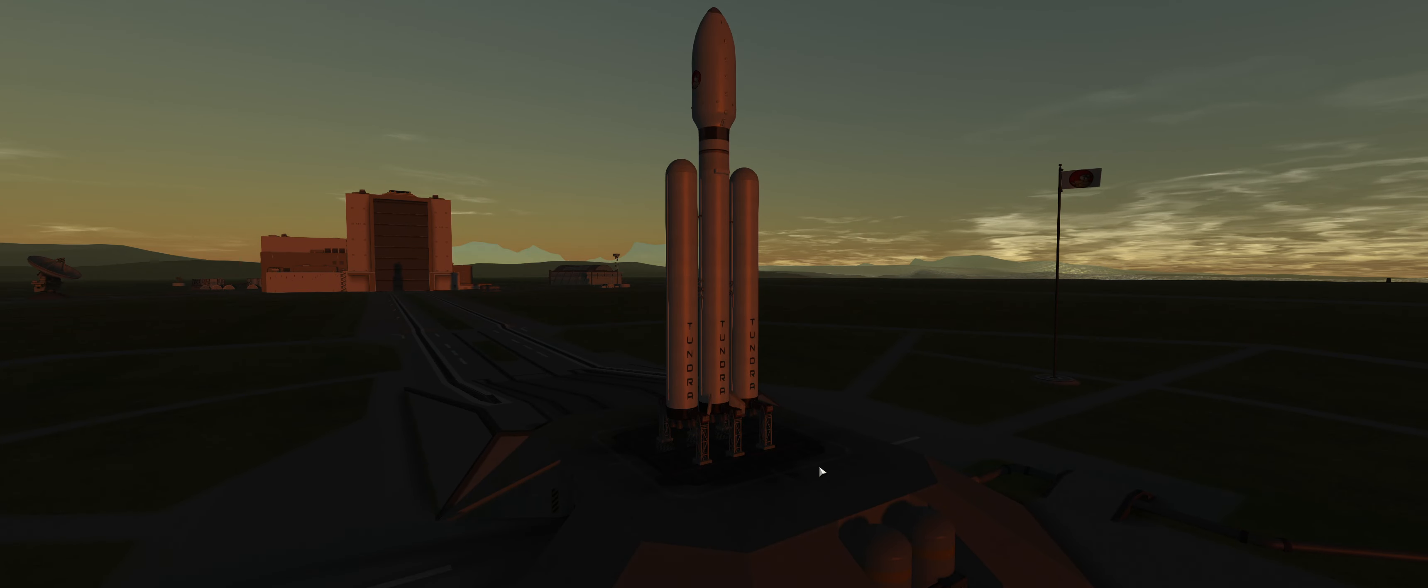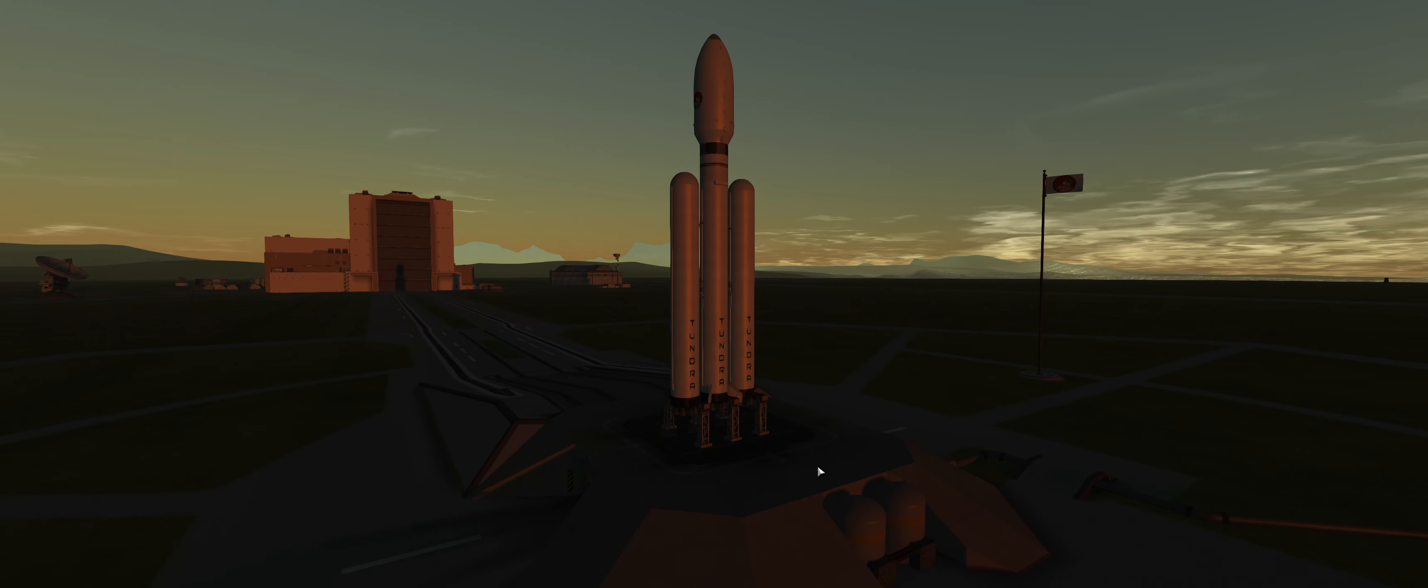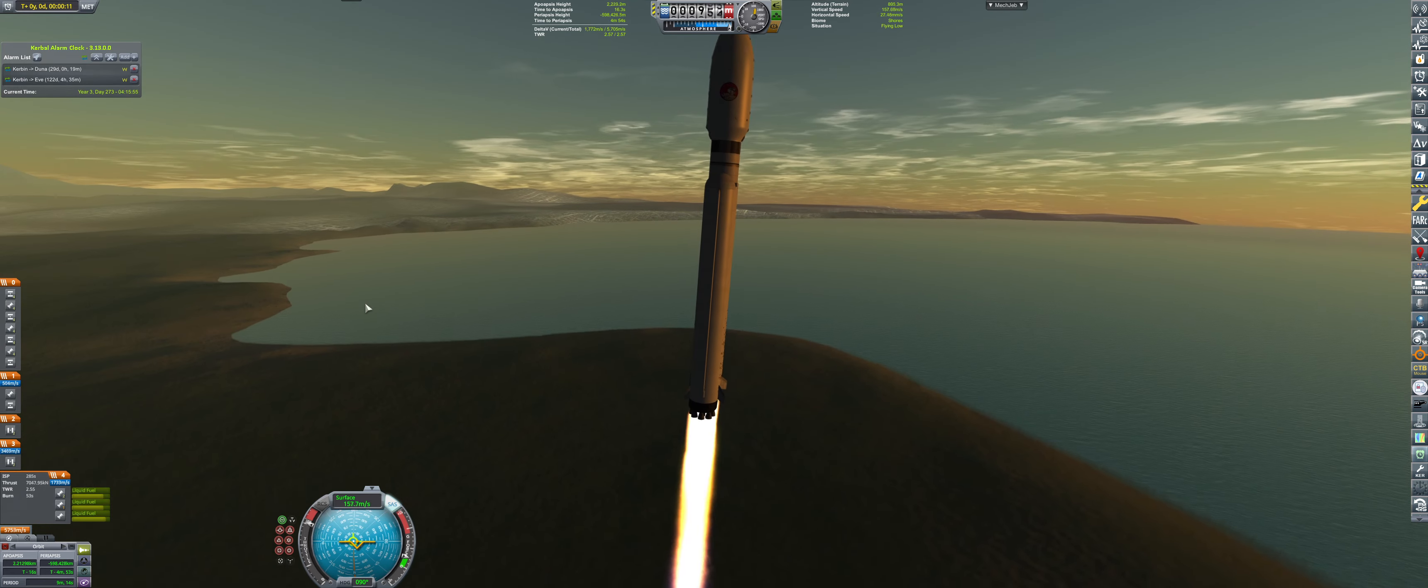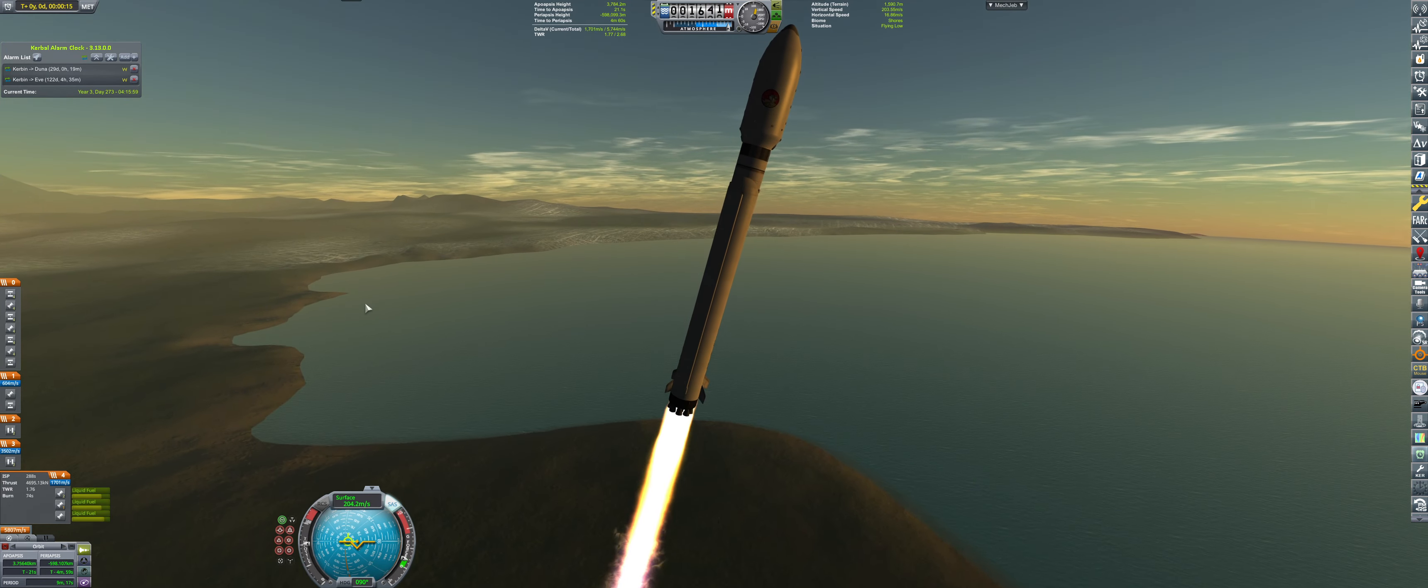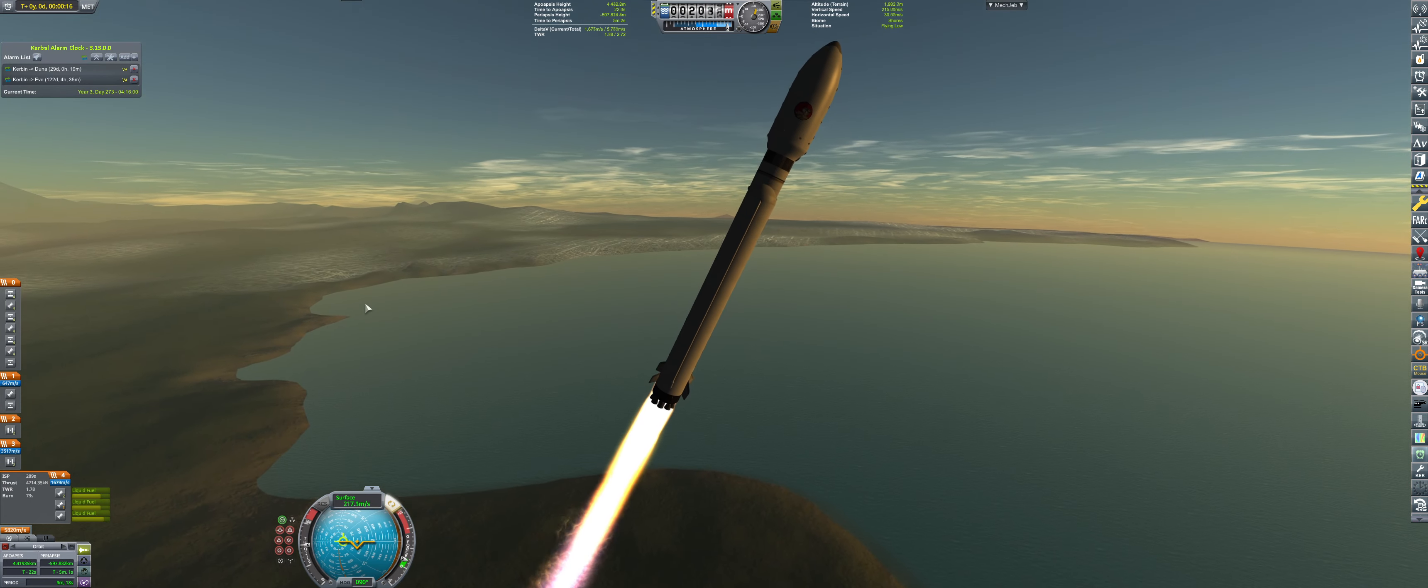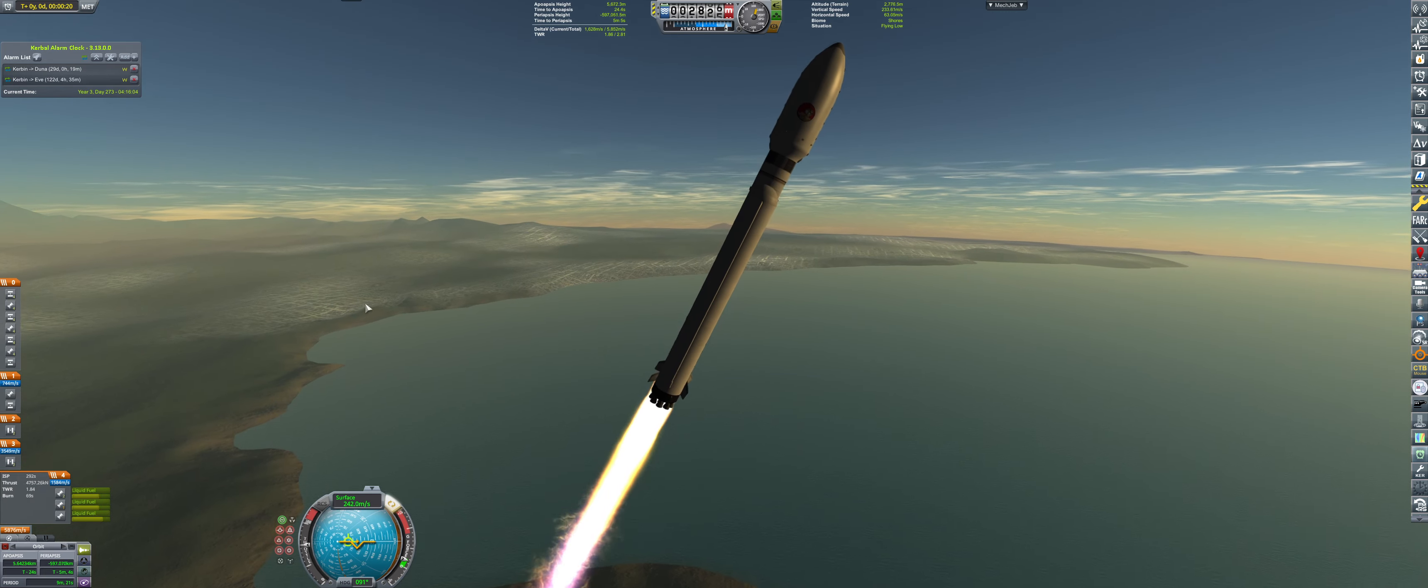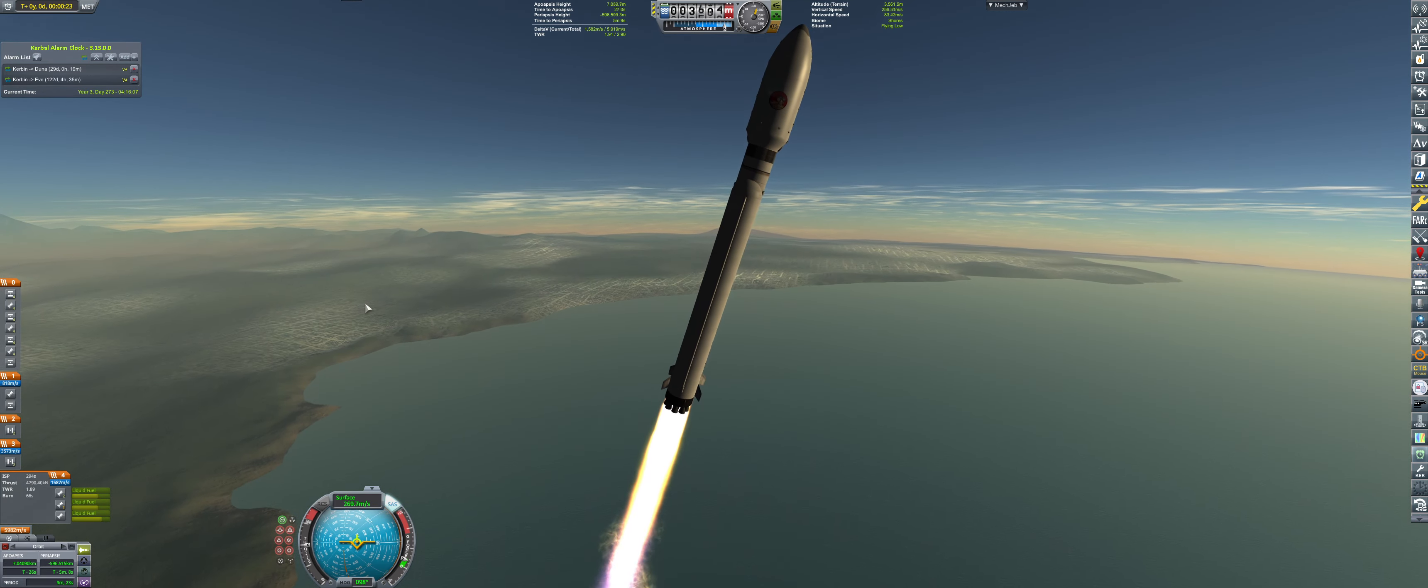Hello and welcome back to our KSP career. Today we are launching the Duna craft. That is two rockets that will be taking various science probes, experiments, and relay satellites into the orbit of Duna.